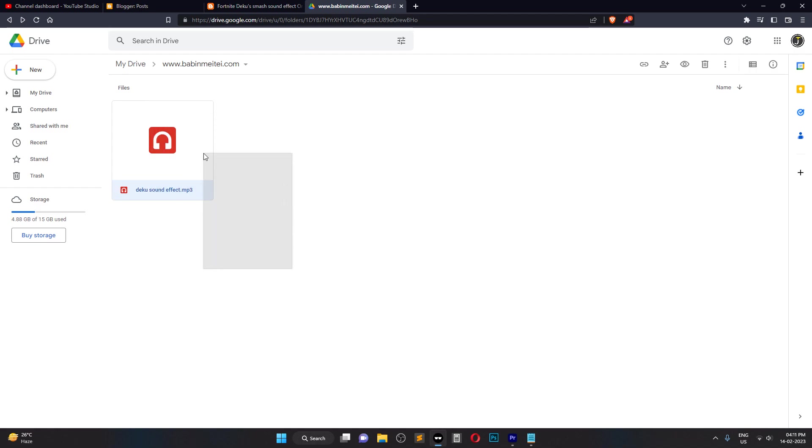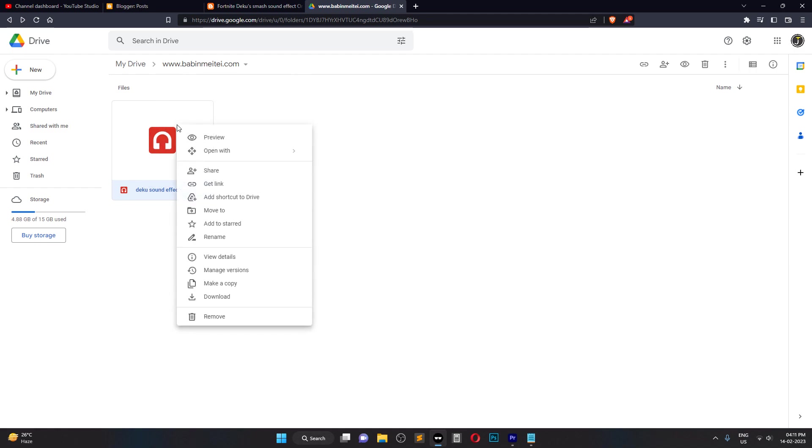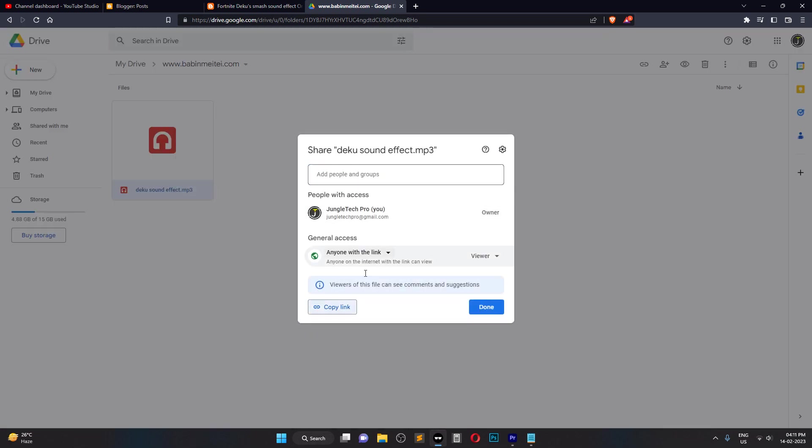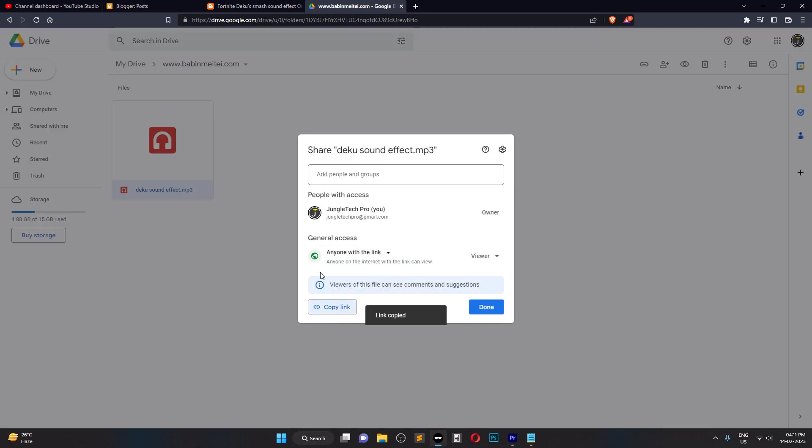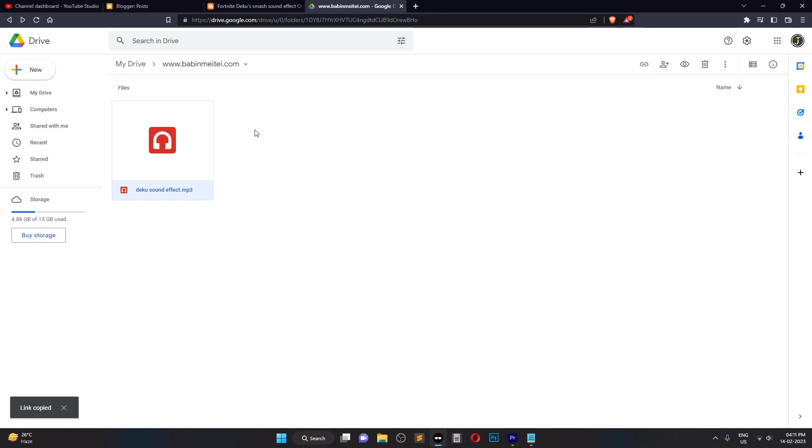Then, click the Share button and select Get Link. In the Get Link dialog box, make sure that anyone with the link is selected under Link Sharing and click Copy Link.